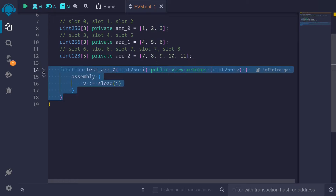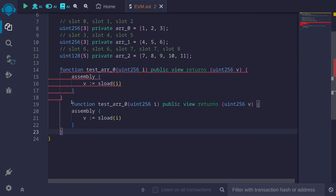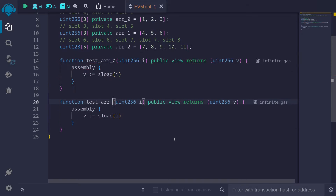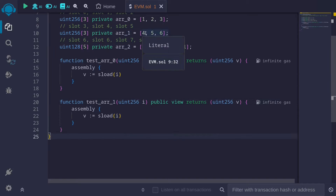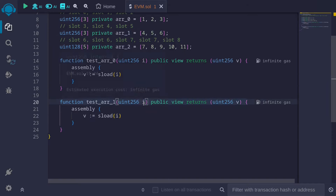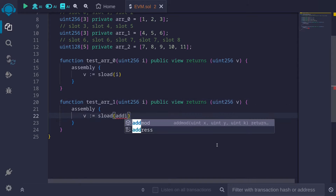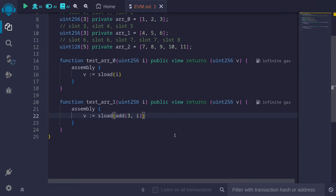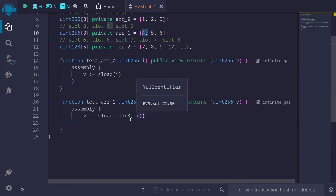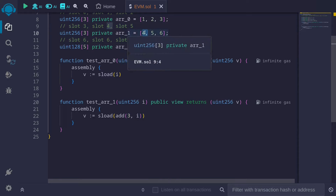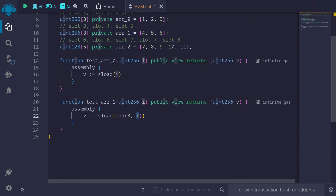Let's create another function to get values from r1. I'll copy the first function and name it testR1. To get the 0th element in r1, the index ranges from 0 to 2, but the starting point is slot 3. So we need to compute add(3, i). If you pass 0, 3 plus 0 is 3, loading slot 3 which stores the number 4. If you pass index 1, 3 plus 1 is 4, and this will load slot 4.